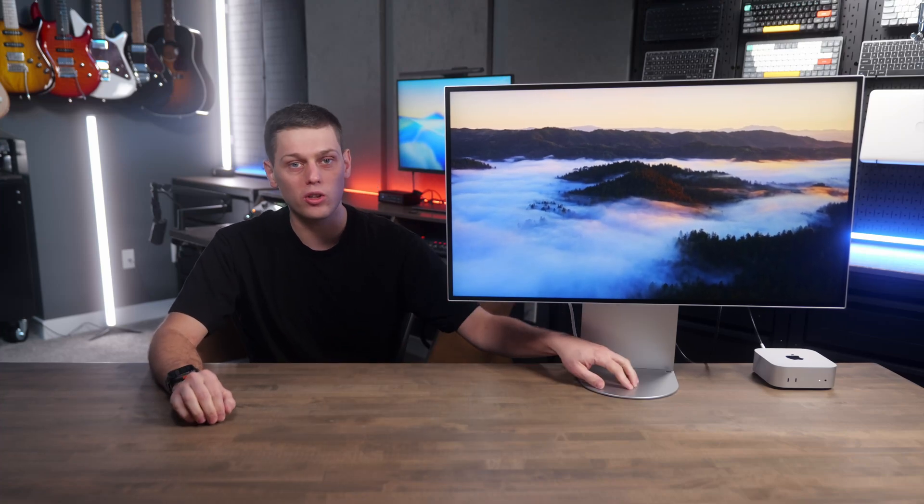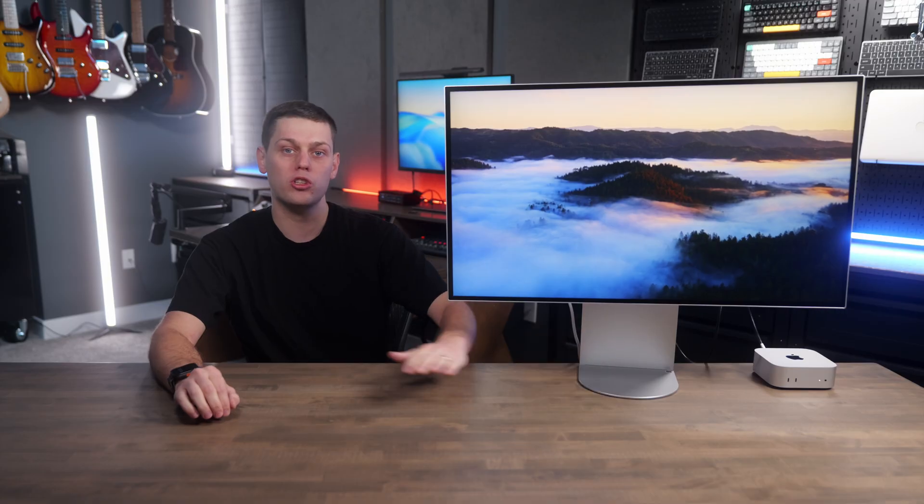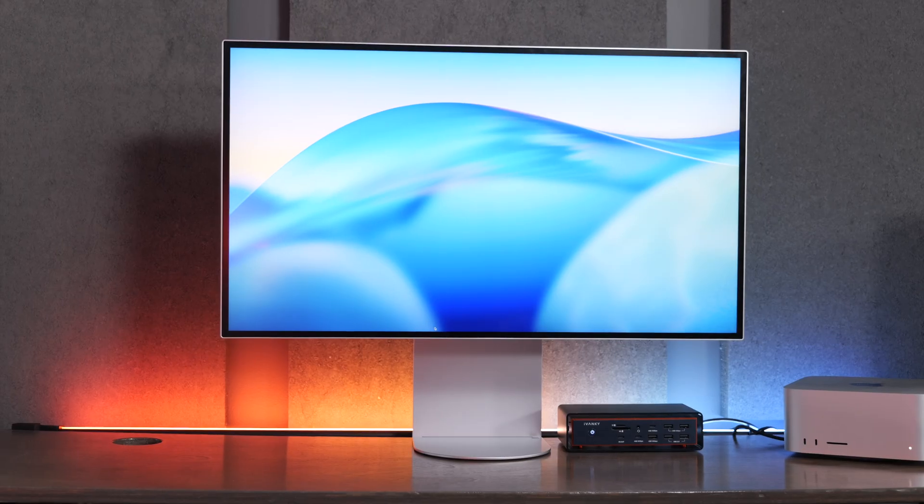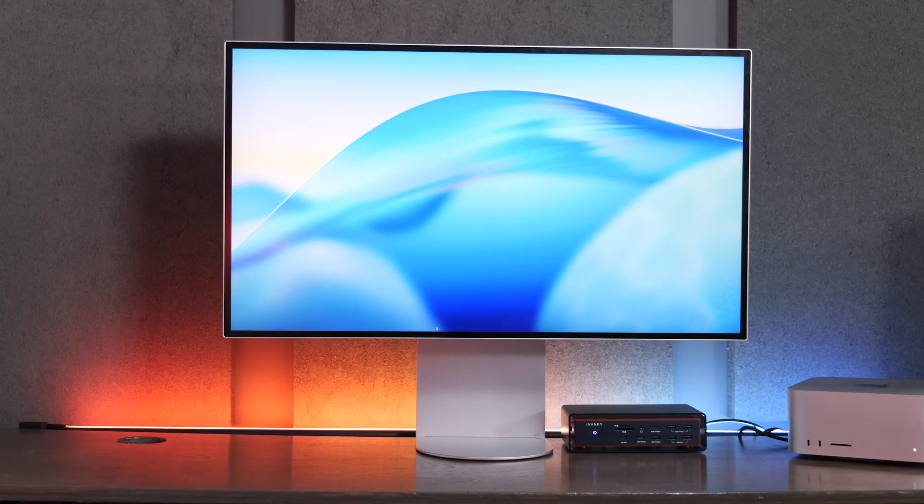The 6K 32-inch display race is finally starting to heat up, and in this video, we're going to take a look at the LG 32-inch UltraFine EVO 6K display with Thunderbolt 5. This is Model 32U990AS.